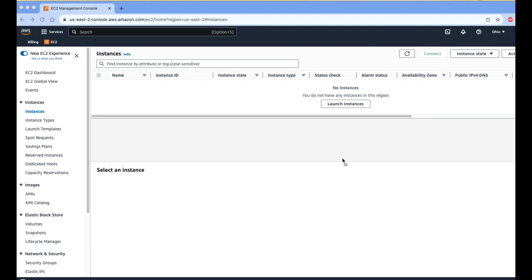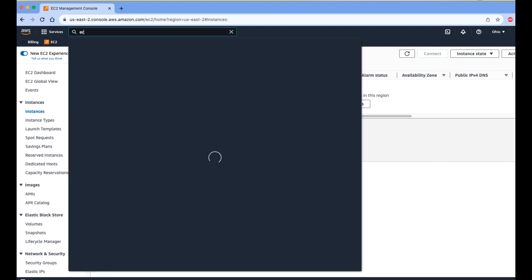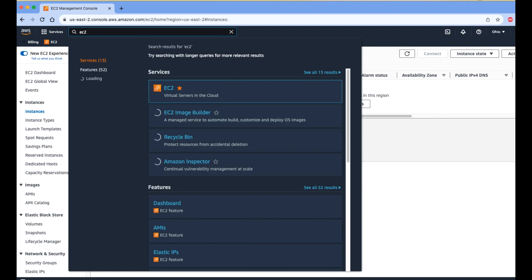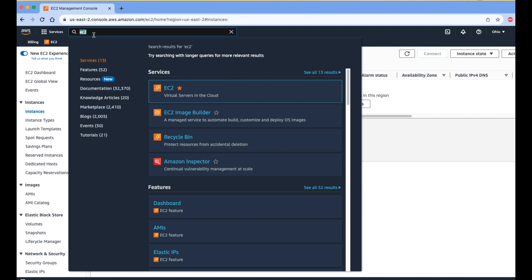Hello guys, in this video we are checking how to create a Metal instance inside AWS, specifically a Metal instance for macOS. Let's start.